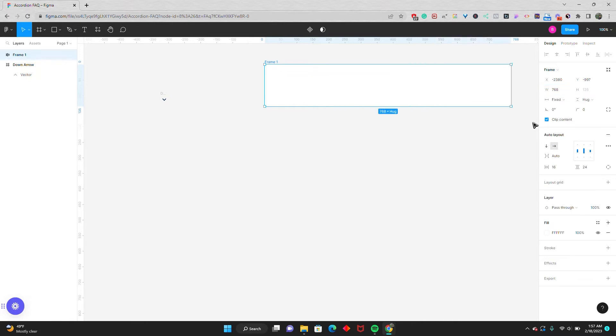Now you're probably wondering where I got this 768 number from. 768 pixels is typically the container size on my FAQ sections once I build it in Webflow. So feel free to adjust this number depending on the needs of your project. 768 is just typically the number I use.